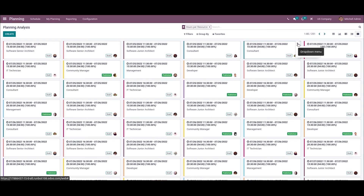Odoo 15 Planning Module enables the user to craft employee shift management in an organization. It is easy to maintain shift templates, roles, and planning of projects for employees using this Odoo 15 Planning Module. That's all about the video — thank you for watching.